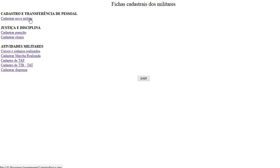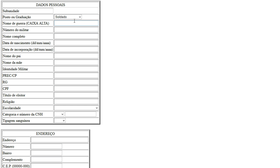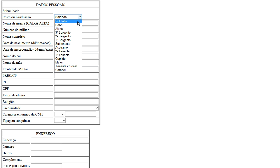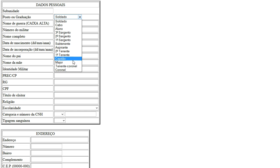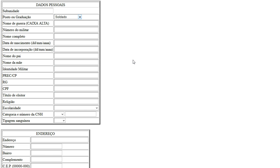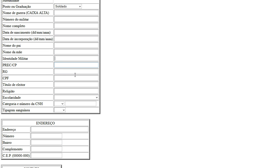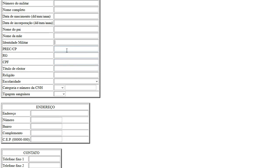So first I can add a new military. I can put here the graduation, so it's a soldier, a sergeant, a lieutenant, captain, major, colonel. I can put the name, the full name, the date of birth, name of the father, the mother, ID military, number of documents.